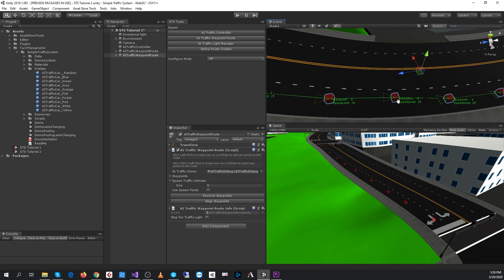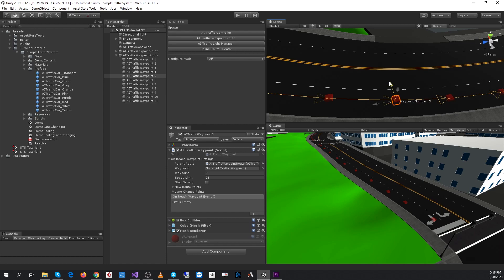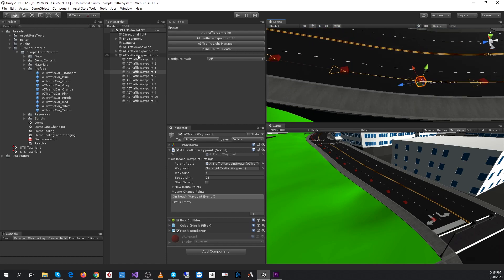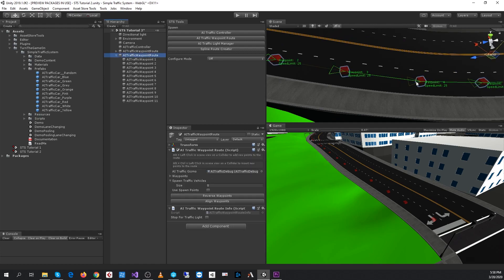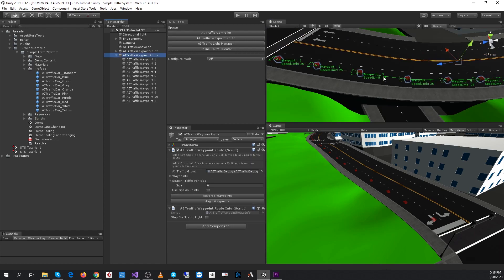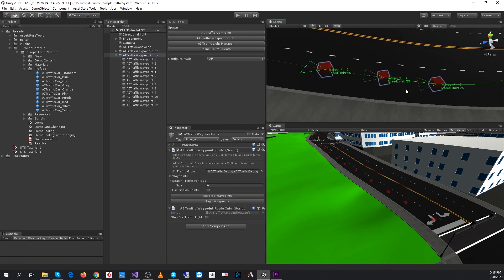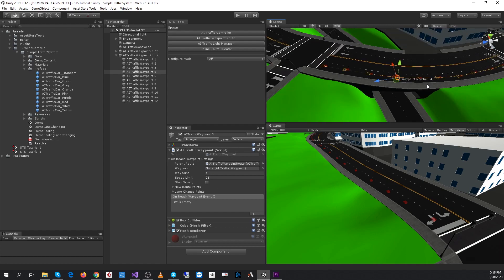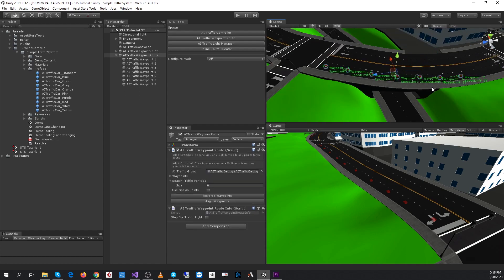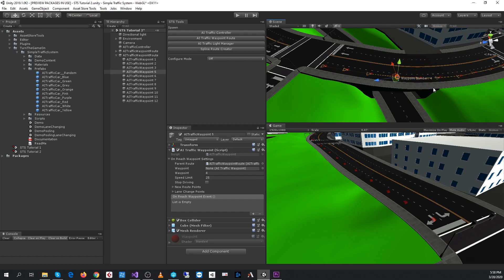All of these points are just game objects, so you can move them around and adjust them into the best position. You can also hold shift and control to insert a point, and the system now supports undo and redo, so you can use control Z and control Y as much as you want.